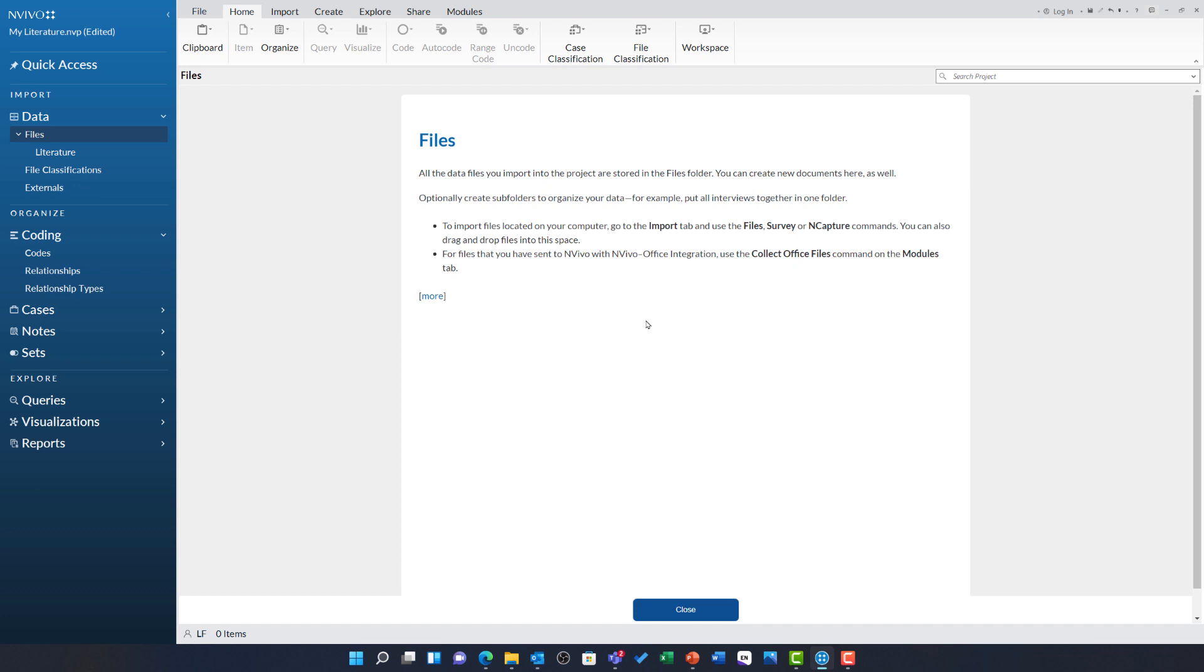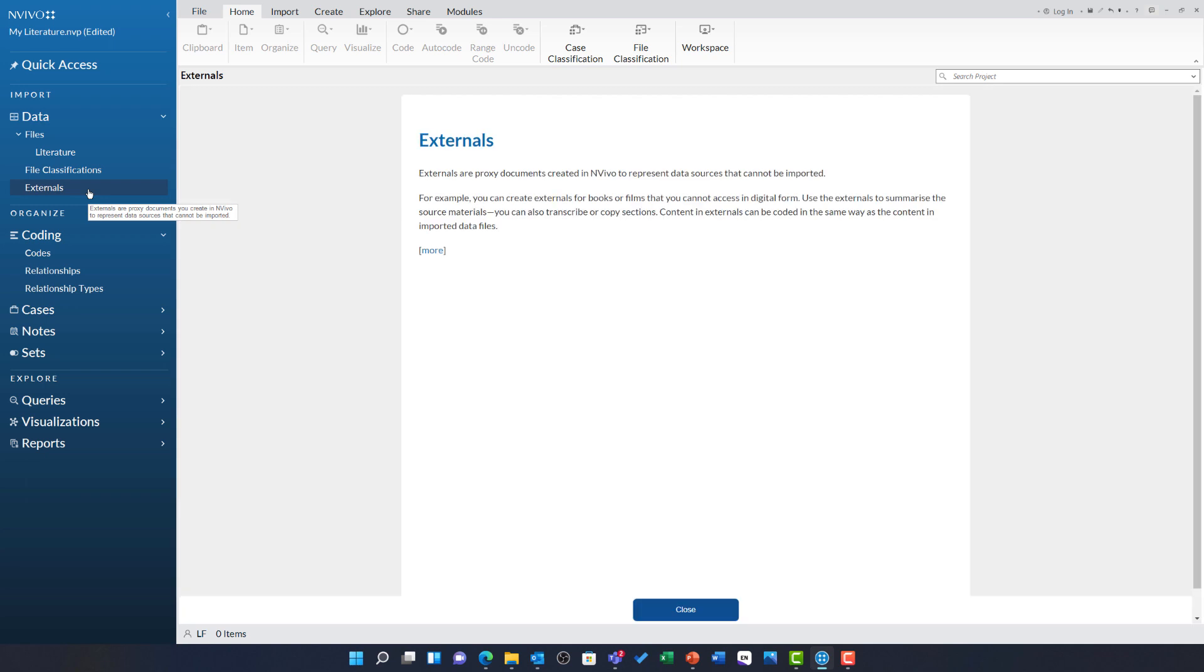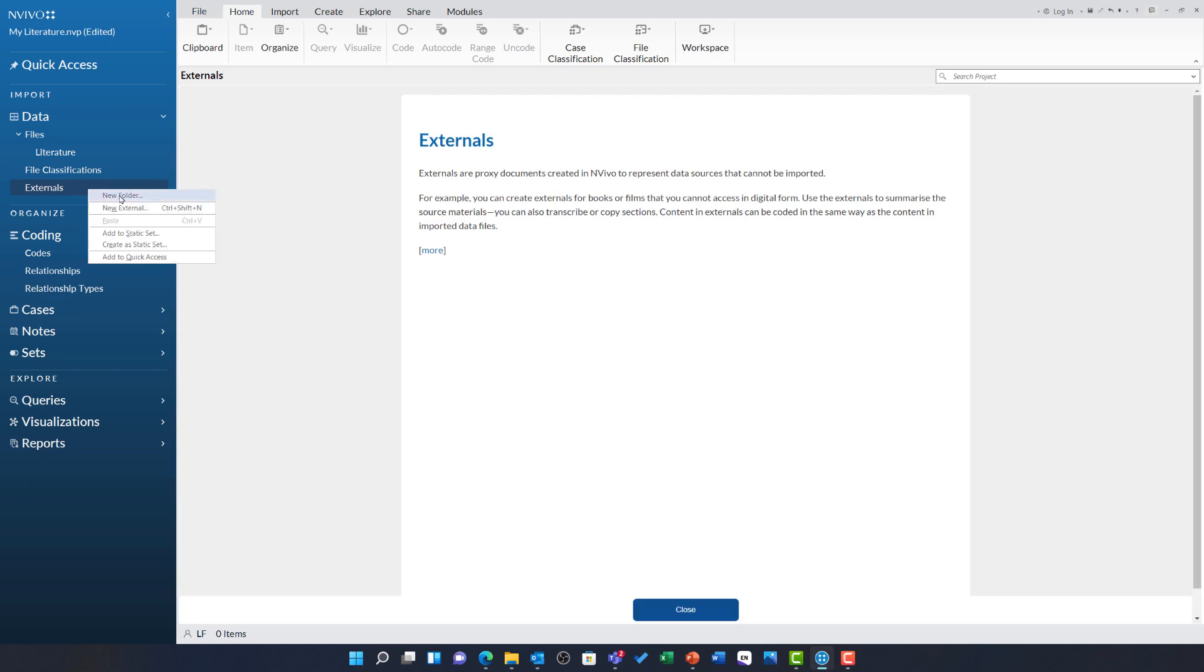I am also going to repeat this process under externals by right clicking, choosing new folder and calling it literature.